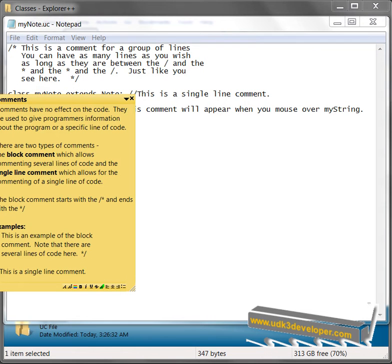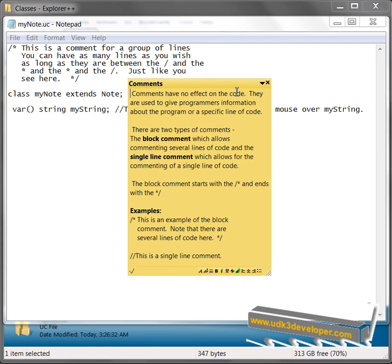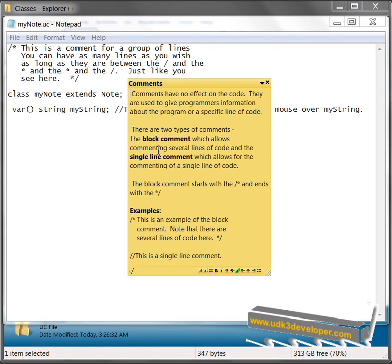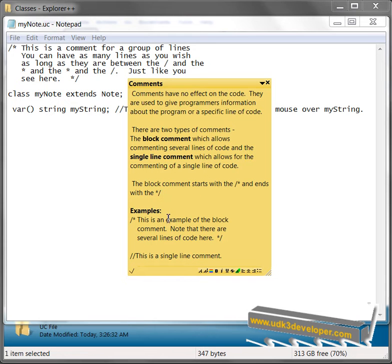What we're going to do is I'm going to pop up one of our p-notes here and look at what a comment is. Comments have no effect on the code. They are used to give programmers information about the program or a specific line of code. There are two types of comments. There's the block comment, which allows commenting several lines of code, and the single line comment, which allows for the commenting of a single line of code. The block comment starts with the forward slash asterisk and ends with the asterisk forward slash.